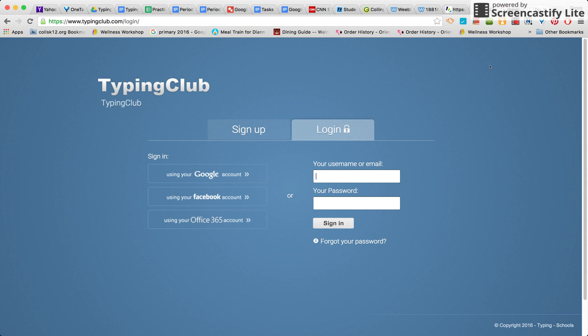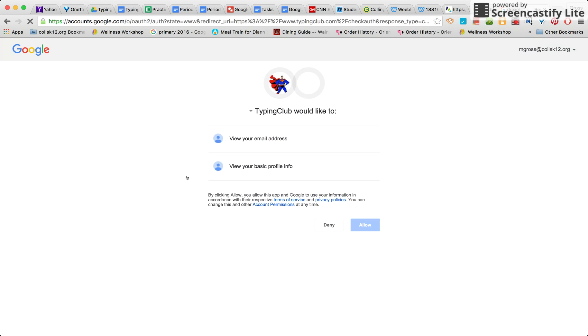Once you've hit login, you will see where it says sign in using your Google account. You want to click that. Now you will see a registration window. When you see this registration window, just hit allow.